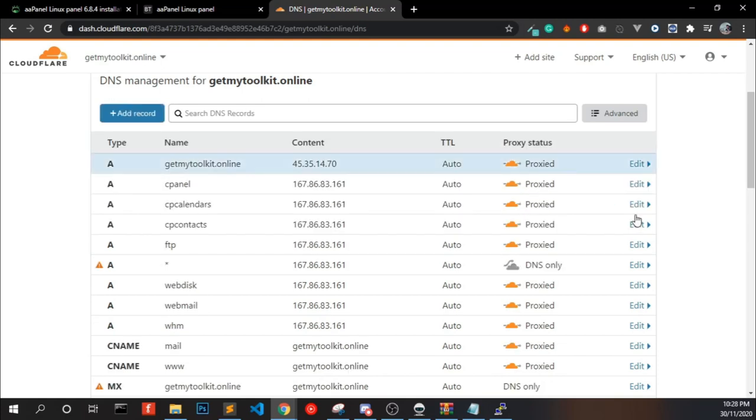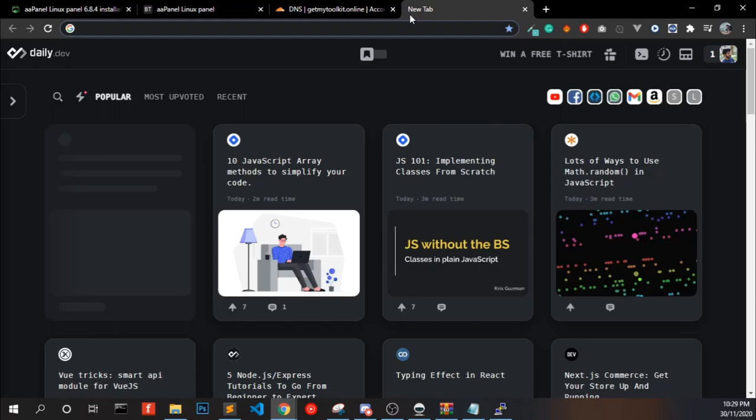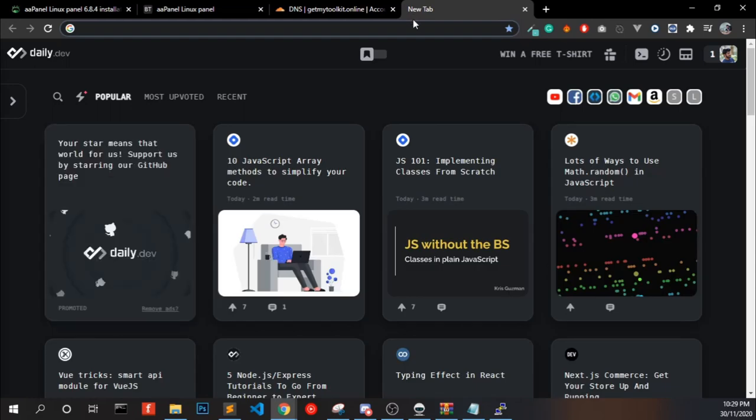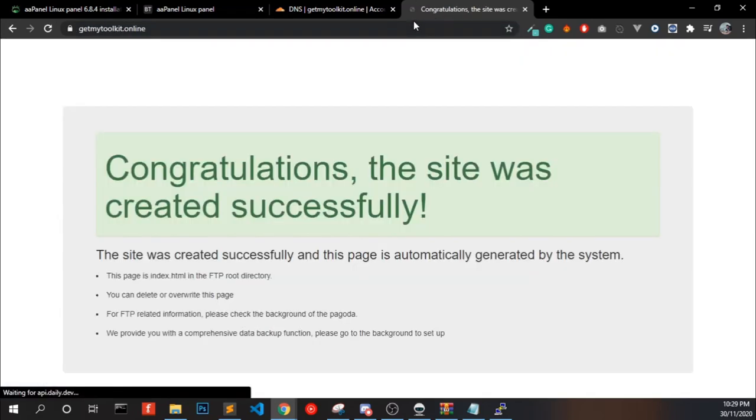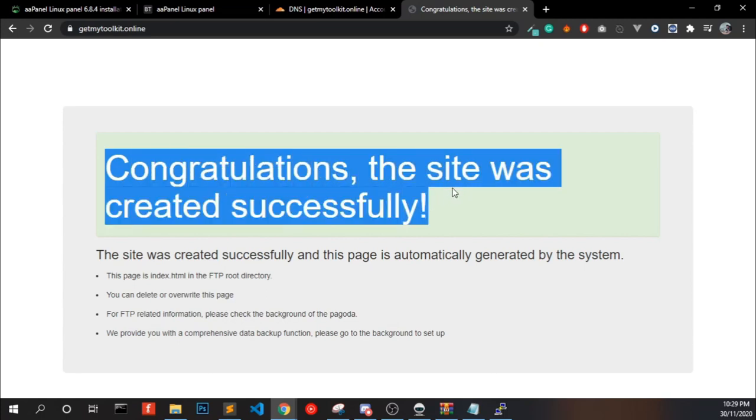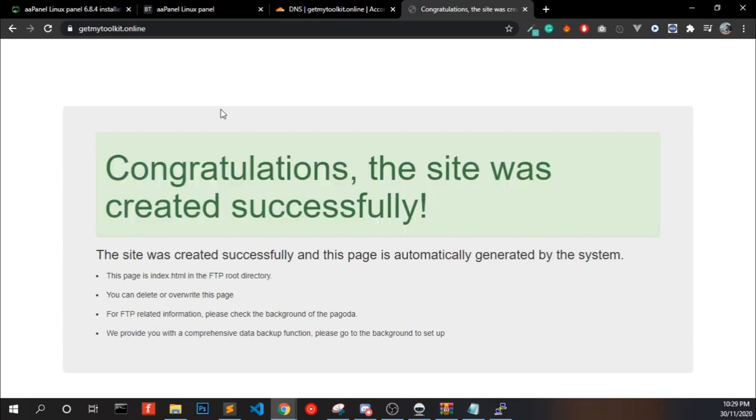If you are using GoDaddy or any other domain provider, you have the option to add records into it. Open a new tab and enter the domain name. Congratulations, the site was created successfully and this page is showing from our new aaPanel server.